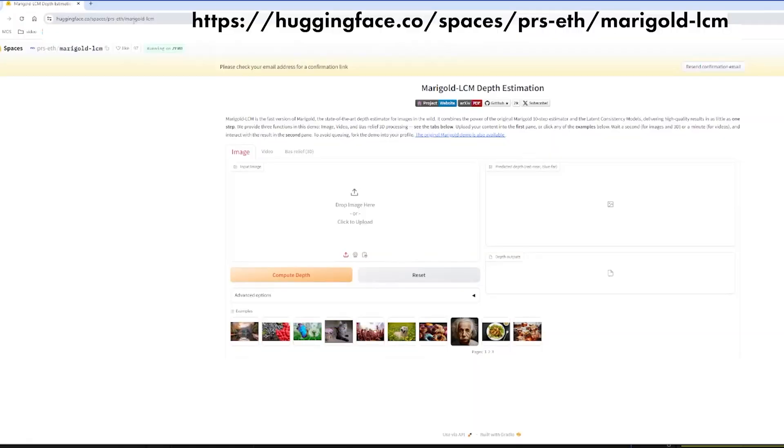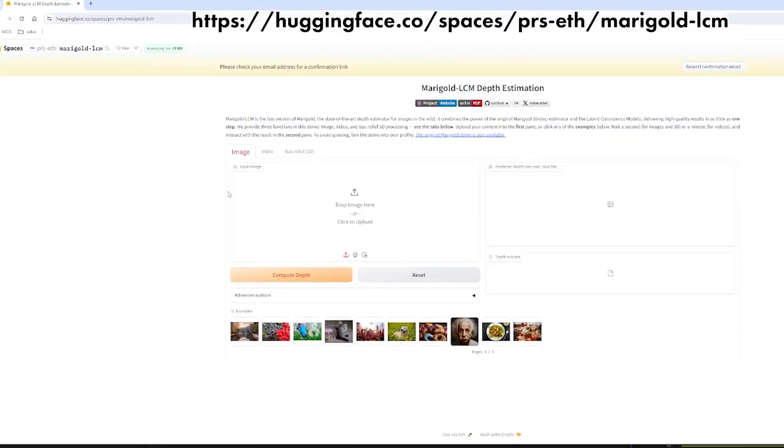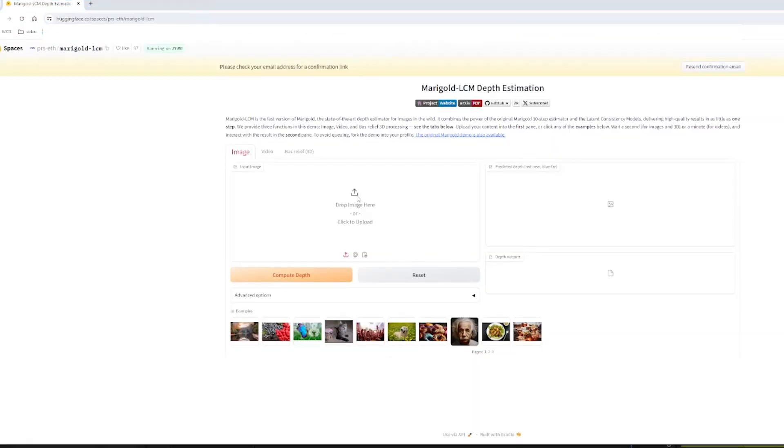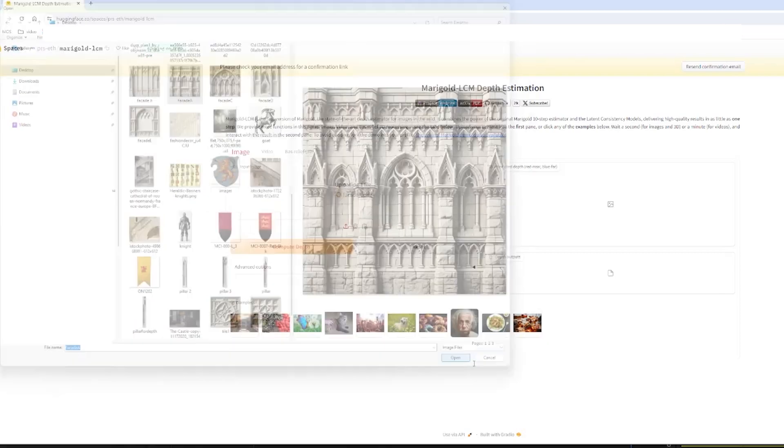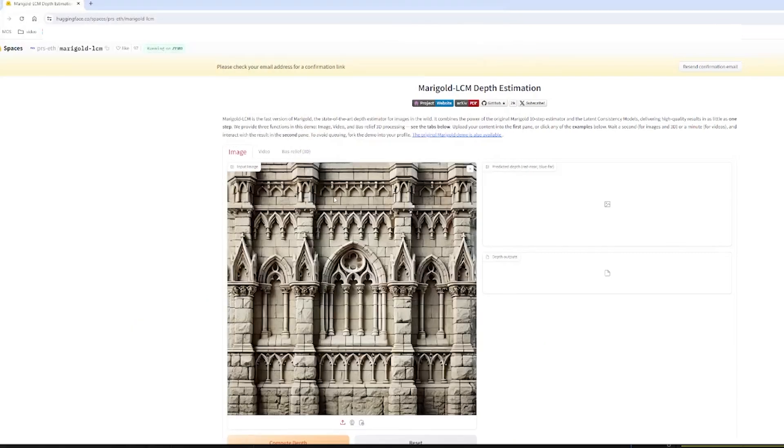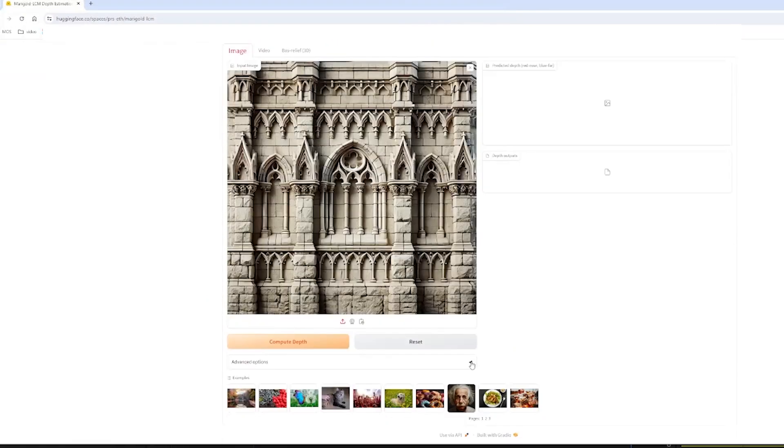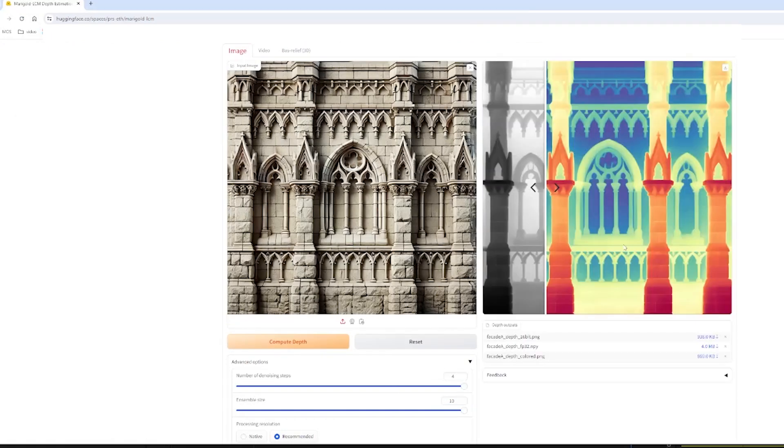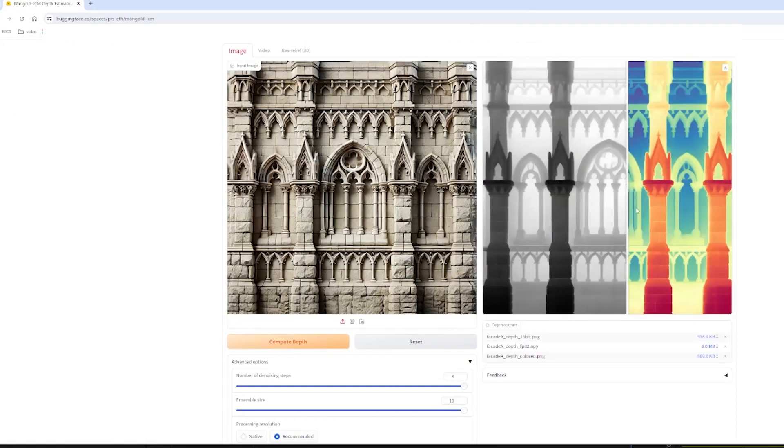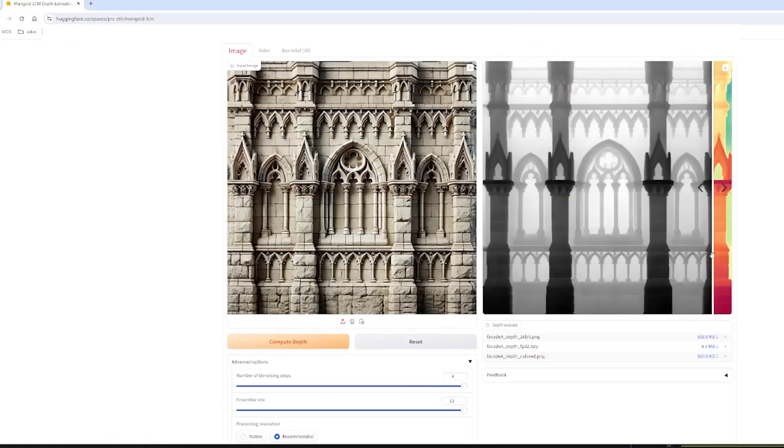Next we're going to use AI to get a depth map. You can go to this site to get an AI depth map for free. We're going to upload the image that we just generated. I'm going to change the ensemble size to 10 for the most detail and press compute depth. Now I have this depth map and I'm going to download it here.